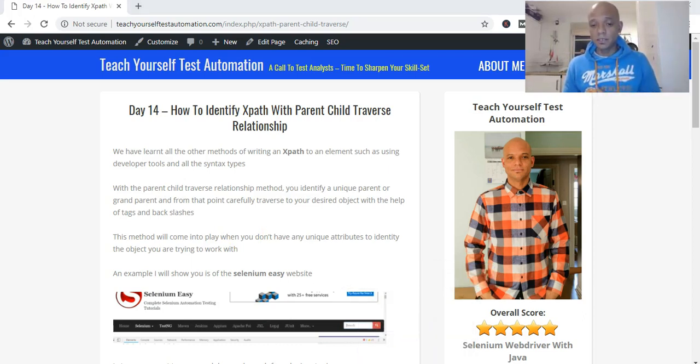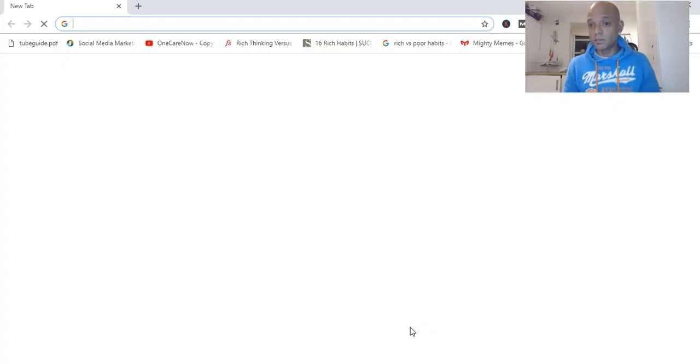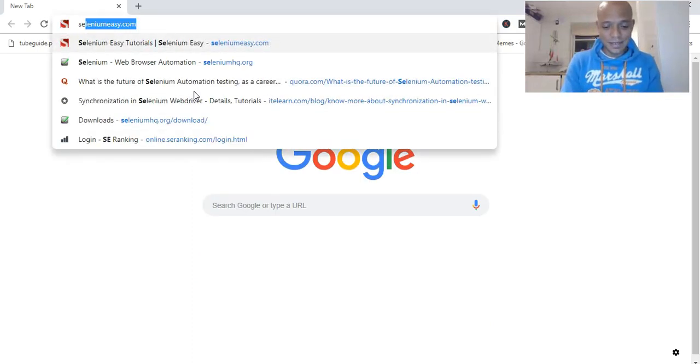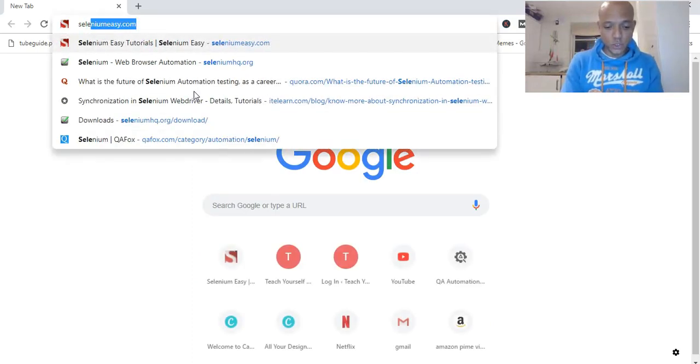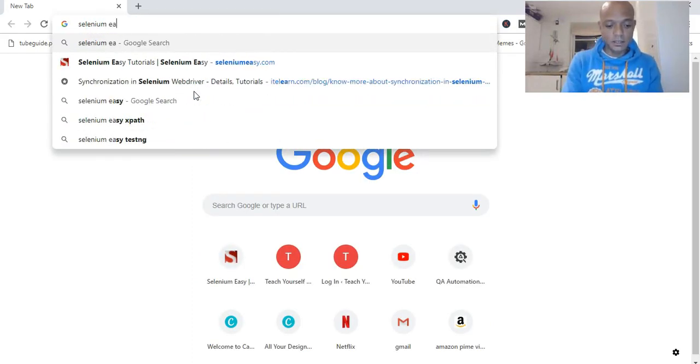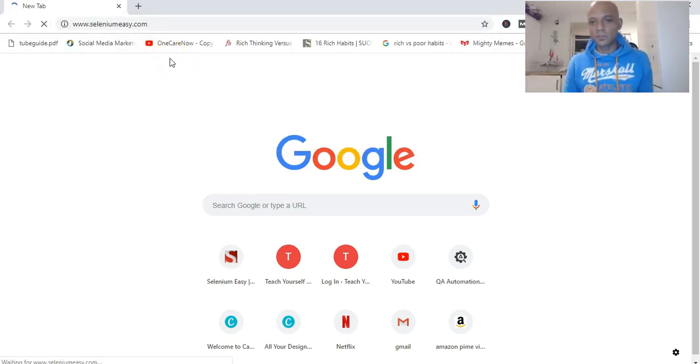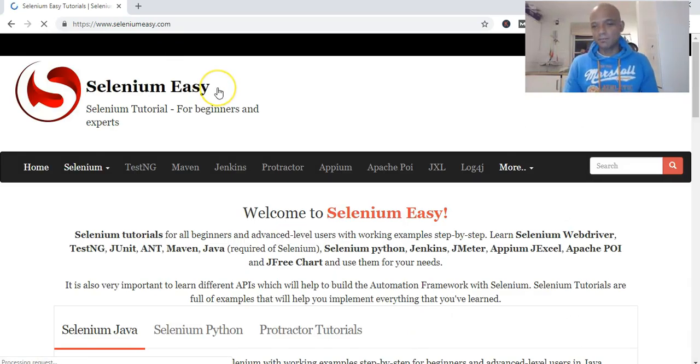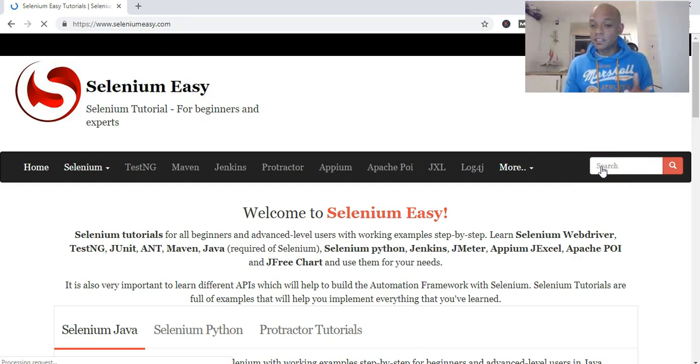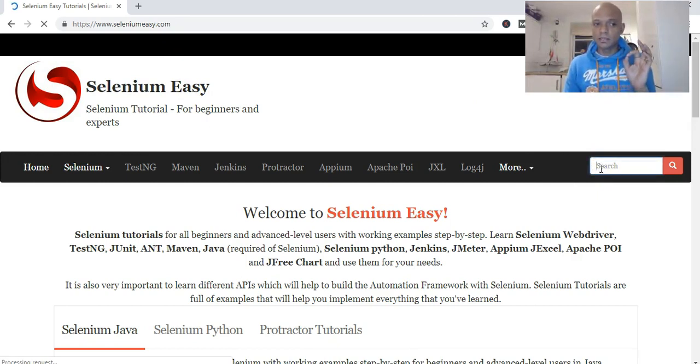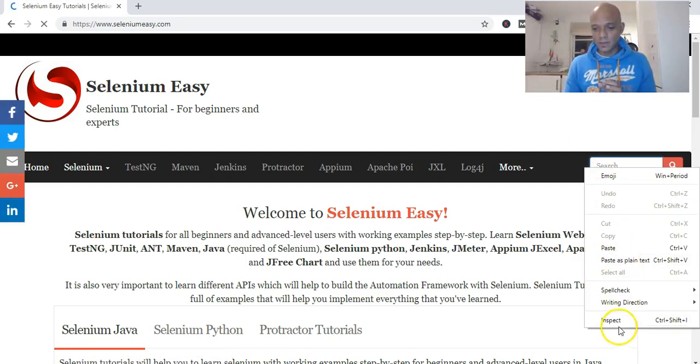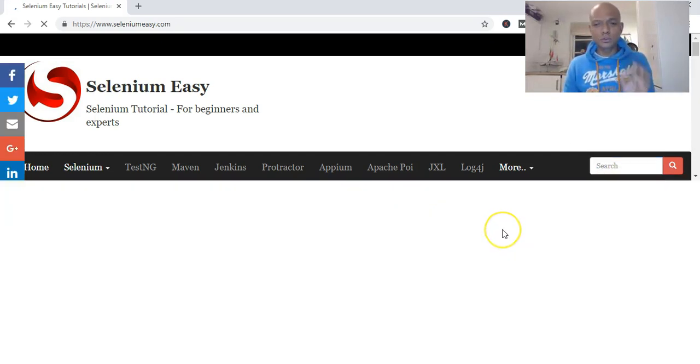Let's jump straight into it. I'll use one of the resources, one of the websites I use. Let's go to Selenium Easy—this is one of the resources I use, so shout out to the guys from Selenium Easy. Let's inspect this field.